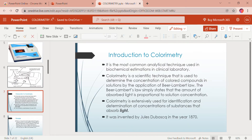In analytical chemistry, colorimetry is a technique used to determine the concentration of colored compounds or analytes in a sample solution at the visible spectrum of light, that is 400 to 800 nanometers.